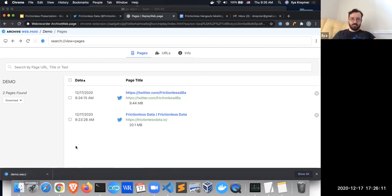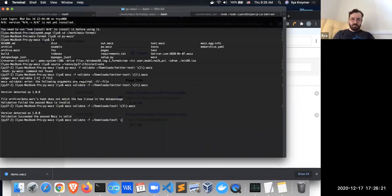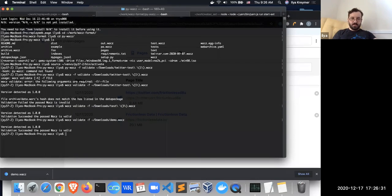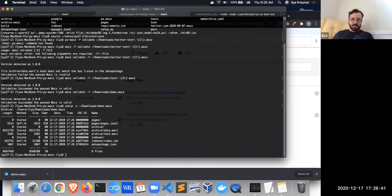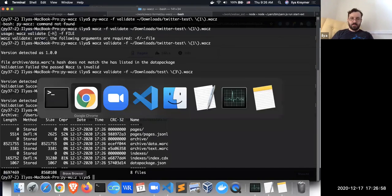I can download all of these pages as a WACZ file or as a plain WARC, but as mentioned the WACZ contains all the additional metadata. I've now downloaded it to my machine. From the command line, using pywacz, I can validate that the WACZ file is valid. If I run unzip on it, you can see it contains the data package, the indexes folder, the archive folder, and the page list.